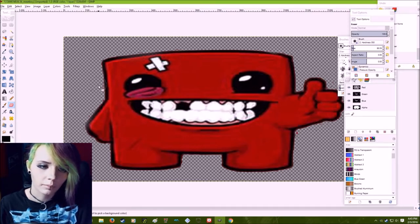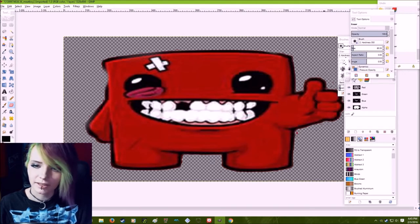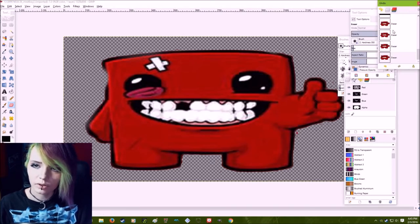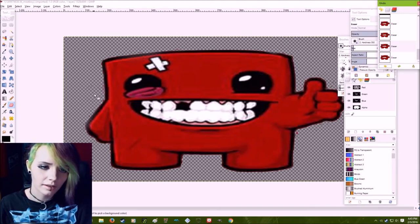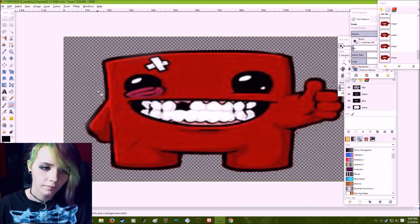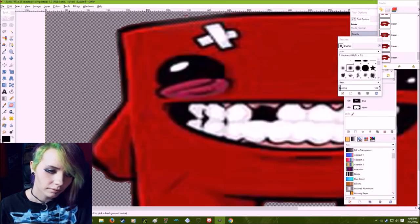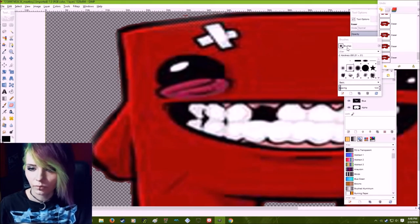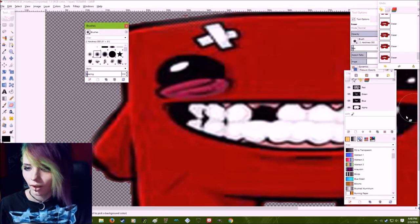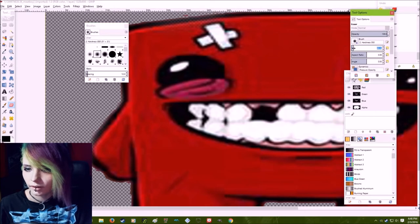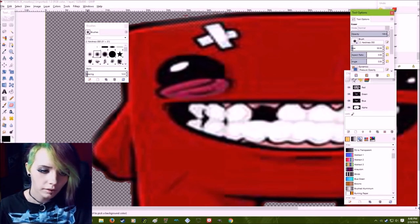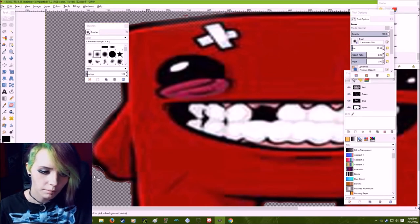And then you just make the brushes smaller to just get the little parts. That's just erasing the side of his face. But if you ever mess up, you can just use your undo tool and you just click undo and there it is again. It's back. But yeah, that's basically the way you remove a background from a photo. It's a pretty simple process.